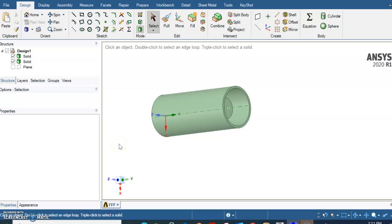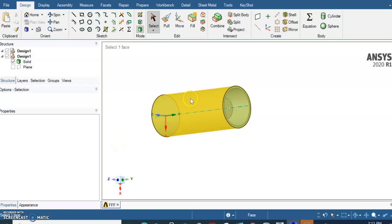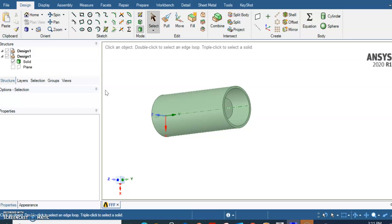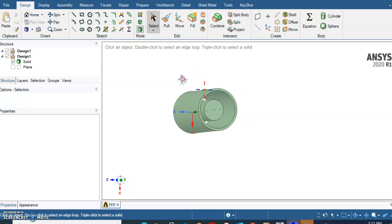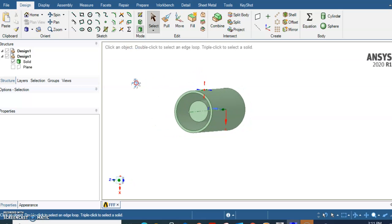Hello everyone, in this video I'll teach you how to do assembly meshing with ANSYS Workbench for a CFD problem which is going to be a conjugated heat transfer in transient mode.